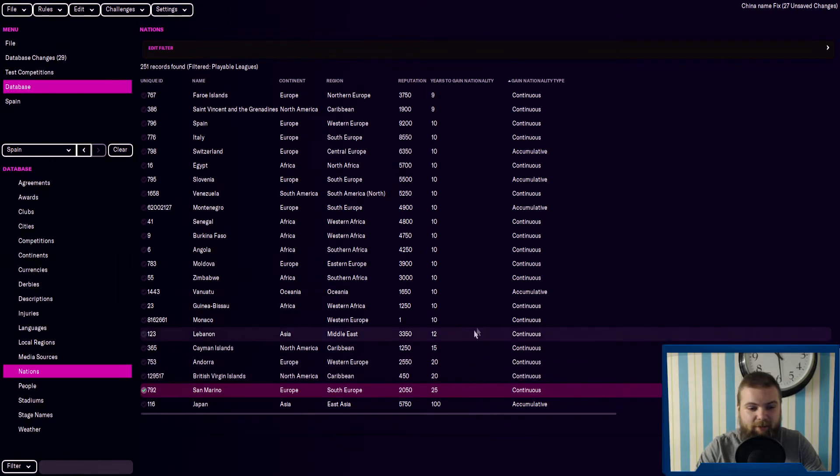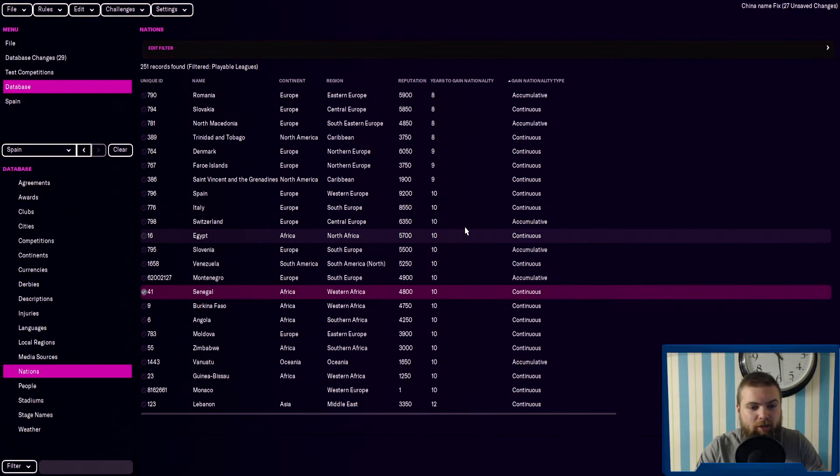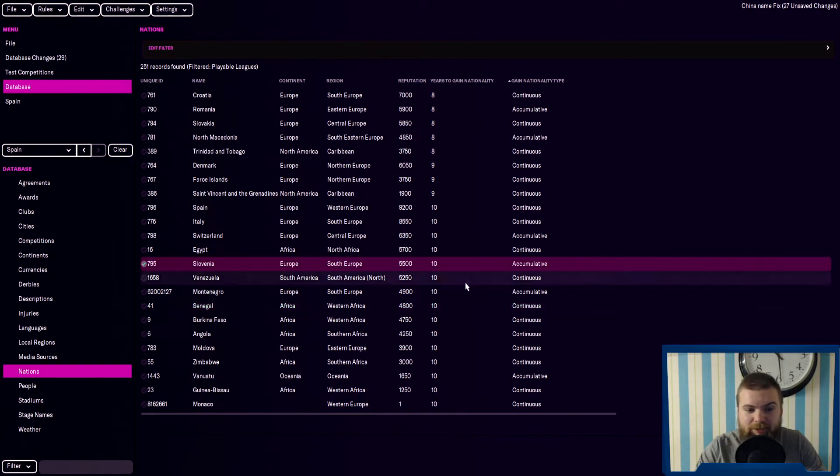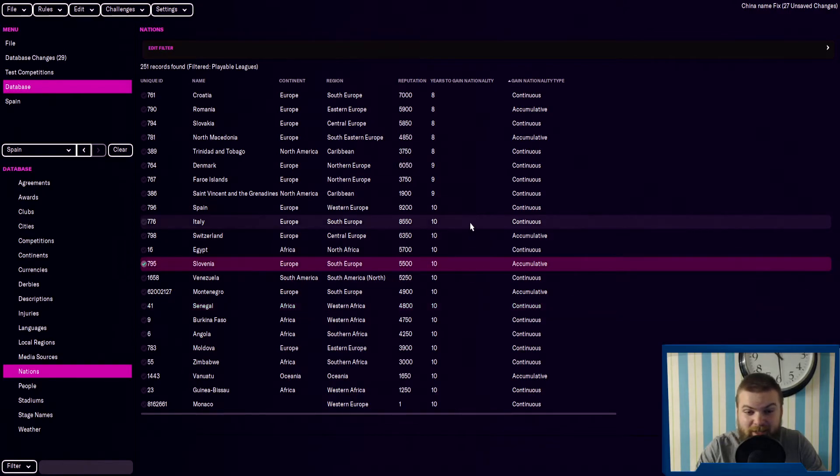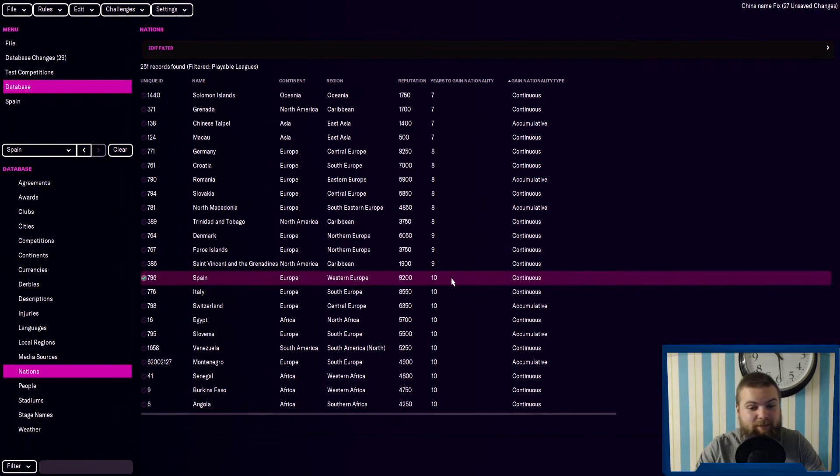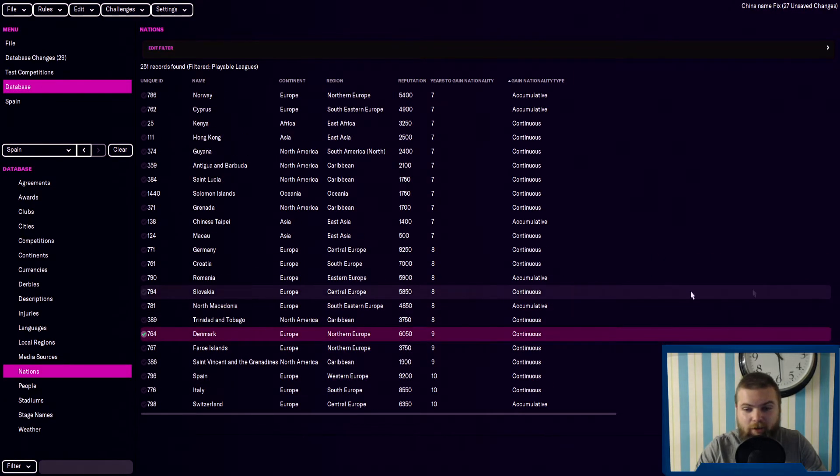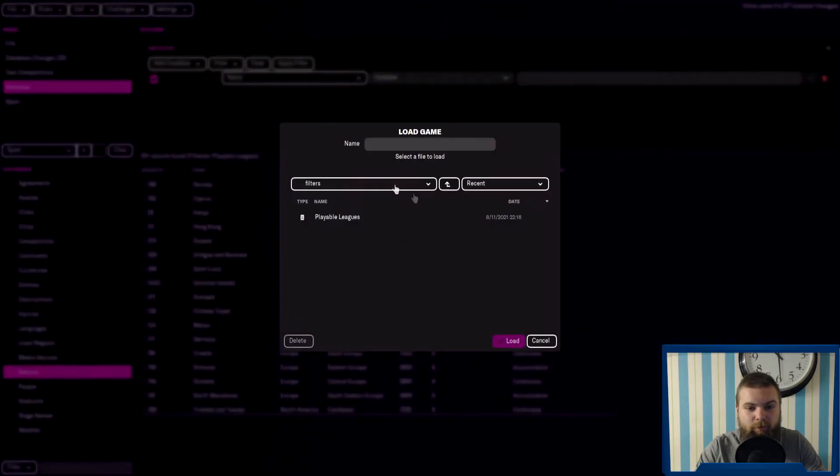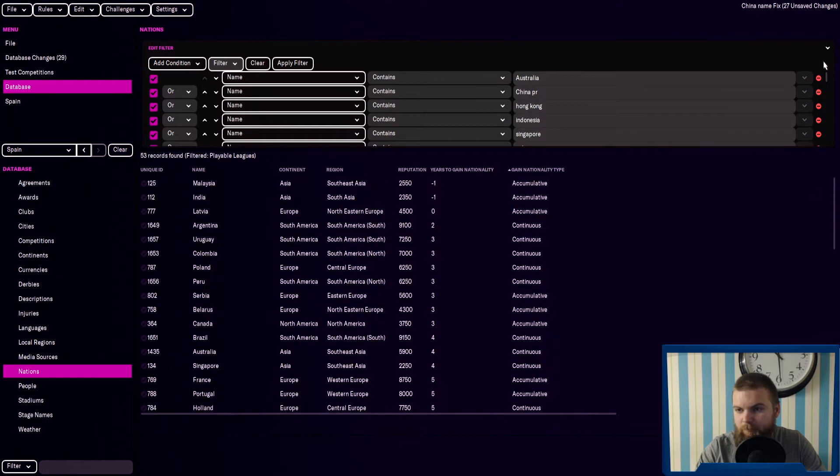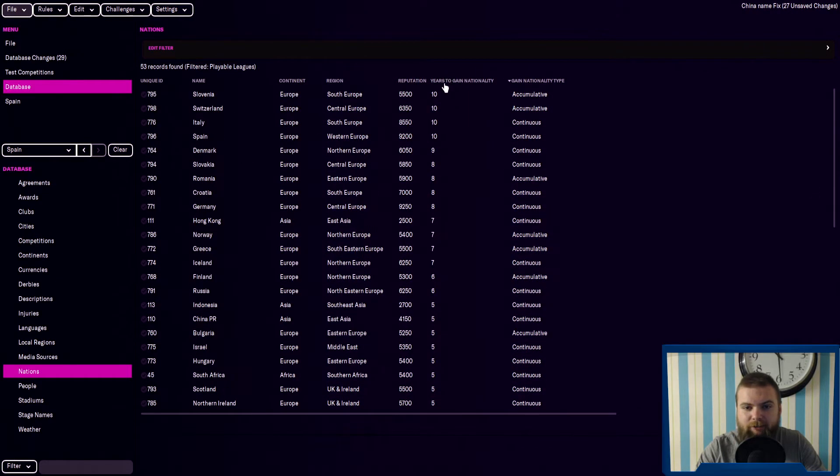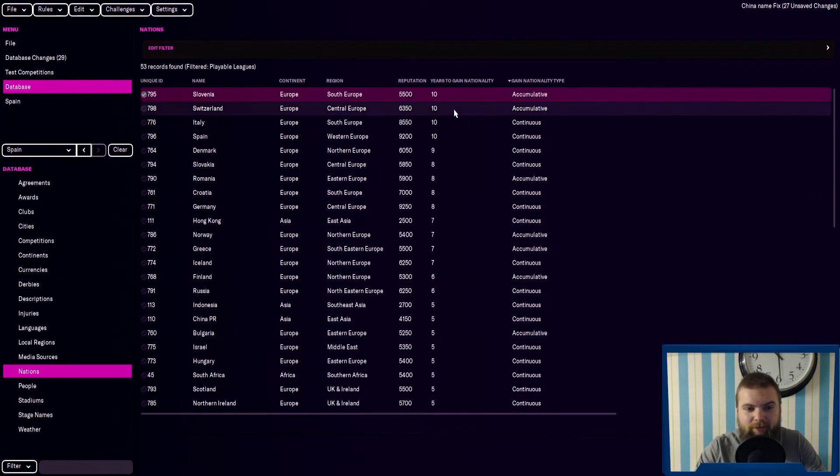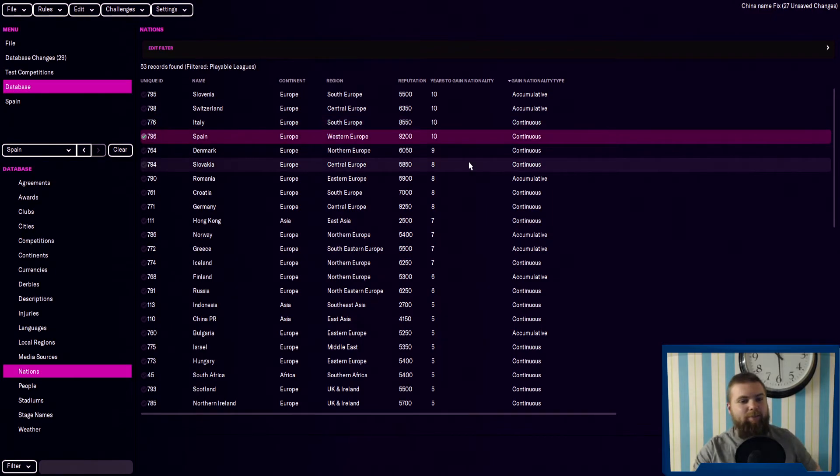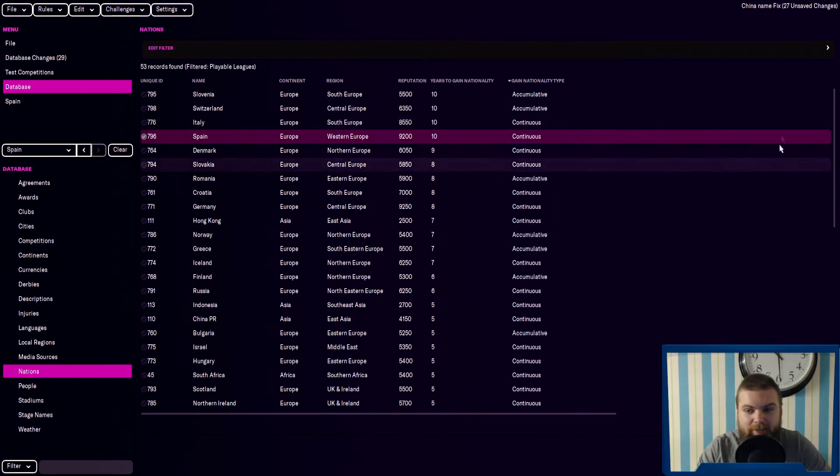Other sort of bigger nations that you can play in: Slovenia is 10 years, Italy is 10, Spain is 10 years there, Denmark is nine. It's interesting if we actually add in the filter, we can show you. I can load the filter here of the playable leagues so you can see the highest to lowest.